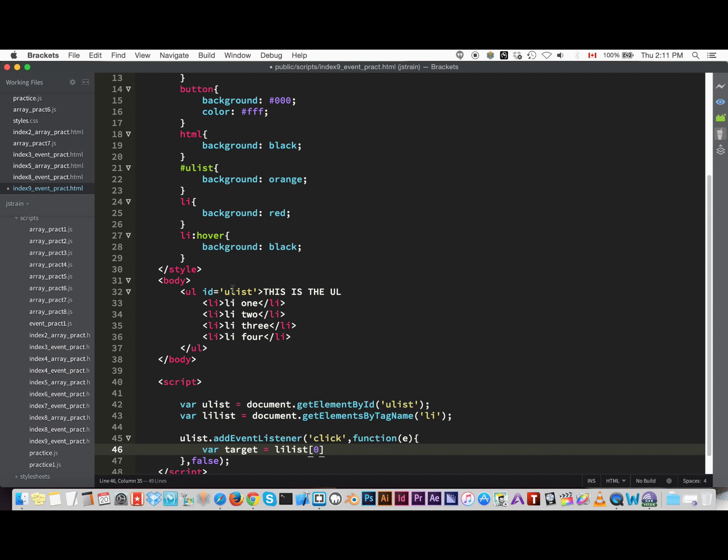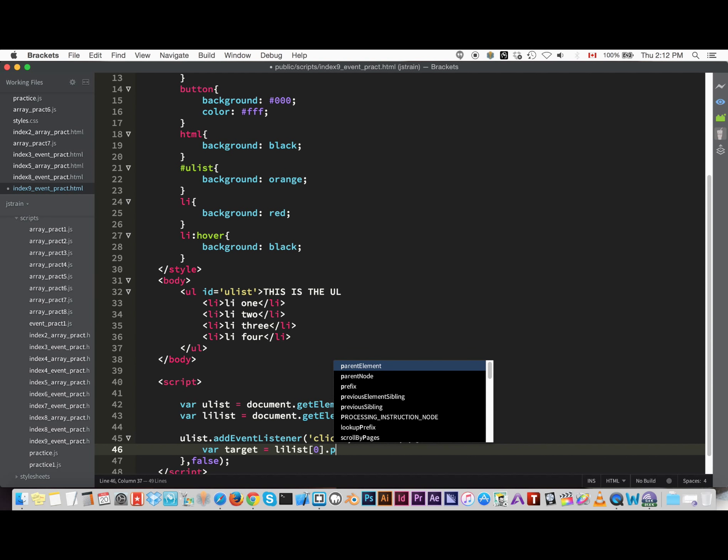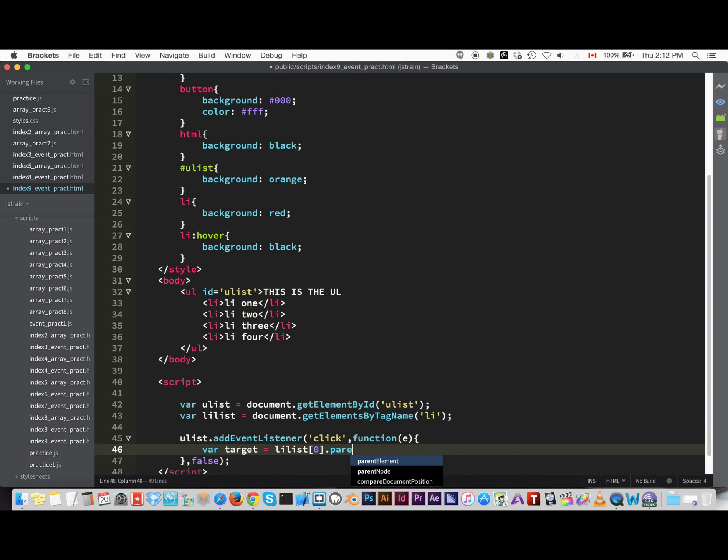And then we want to target the first li. Every time we click on the ulist, whenever we click on it, it's gonna get the first one and take that out. That's our goal.